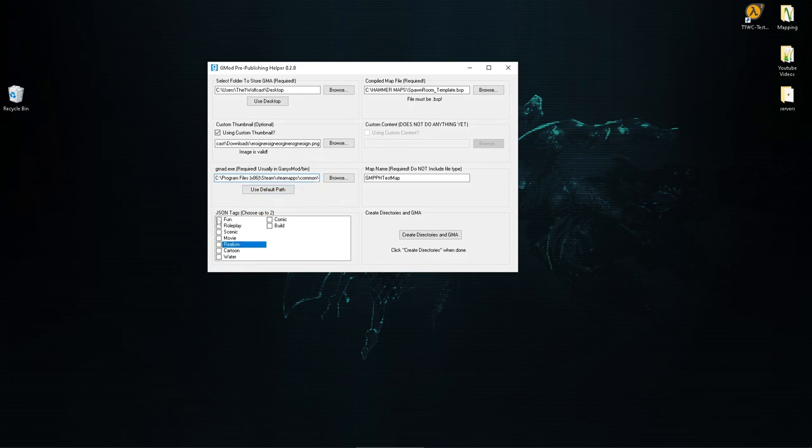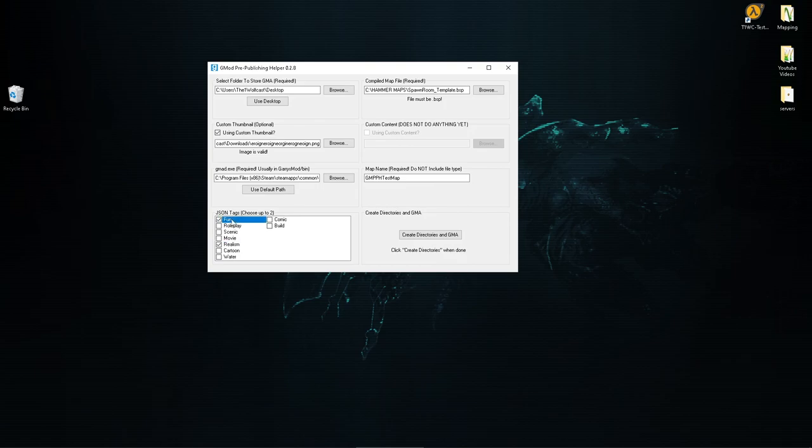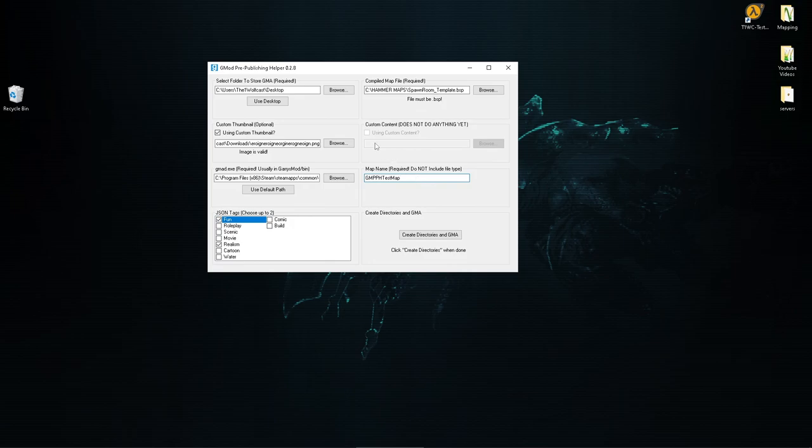And then we got the JSON files here, or I guess the tags I mean. You can choose two. Now you can do zero tags, it works somehow which is kind of weird to me, but I go ahead and choose one or two. We're going with fun and realism because that's what this spawn room template of course is. Now you've probably noticed the little custom content thing and it doesn't do anything yet. This does not pack whatever custom content you have.